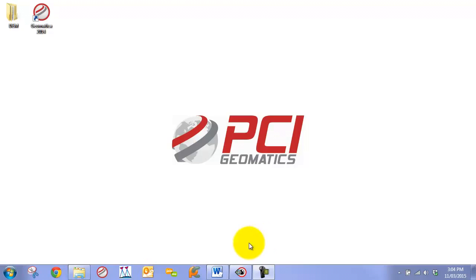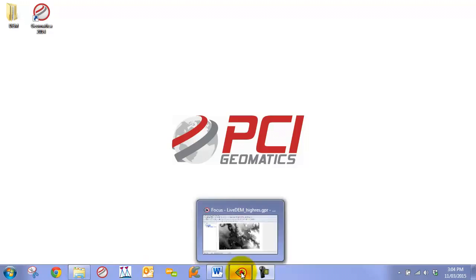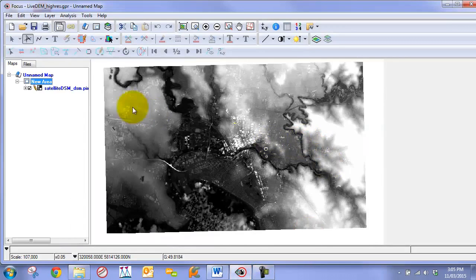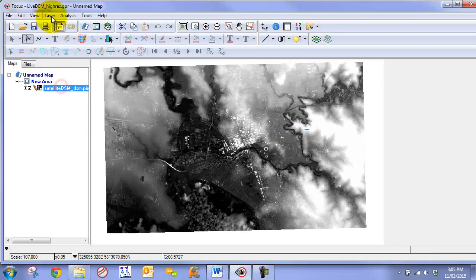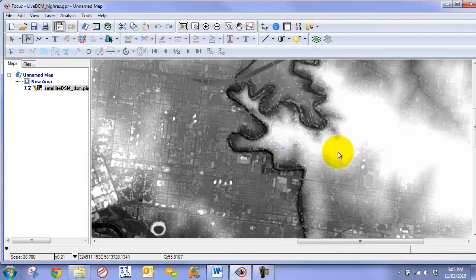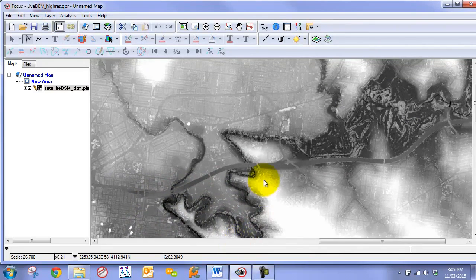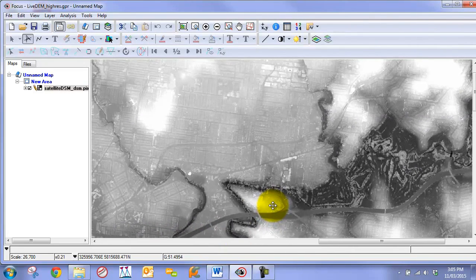For this lesson, we are going to work with the PleiDES DEM, which is a 1.5 meter resolution digital surface model of the Melbourne area. We are going to focus on two areas: this region here, as well as this area right here.